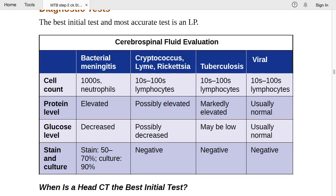In bacterial meningitis, CSF shows cell count in the thousands with predominant neutrophils, elevated protein, decreased glucose. Stain is positive in 50–70% of cases; culture is 90% sensitive. So in bacterial meningitis: thousands of neutrophils, elevated protein, decreased glucose, culture 90% sensitive.